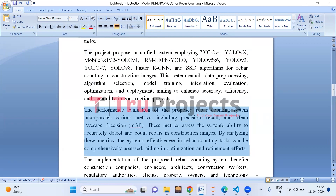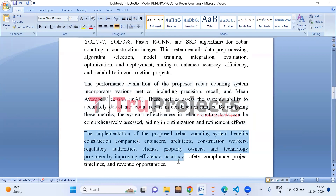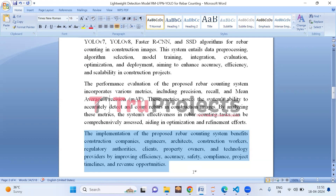Analyzing these metrics helps assess the system's effectiveness, guiding optimization and refinement. The implementation benefits construction stakeholders such as companies, engineers, architects, workers, regulatory authorities, clients, property owners, and technology providers by enhancing efficiency, accuracy, safety, compliance, project timelines, and revenue opportunities.